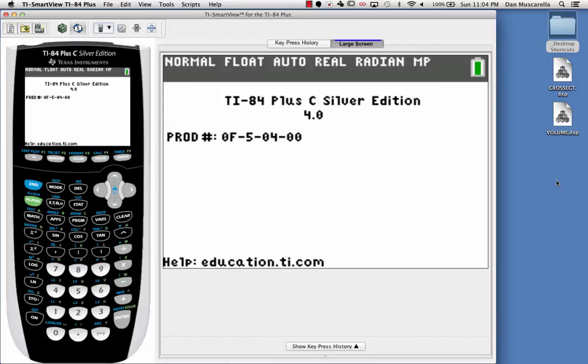How are you guys doing out there today? This is Dan Muscarella, and in this video I'm going to show you how to load a program onto your TI SmartView graphing calculator emulator.